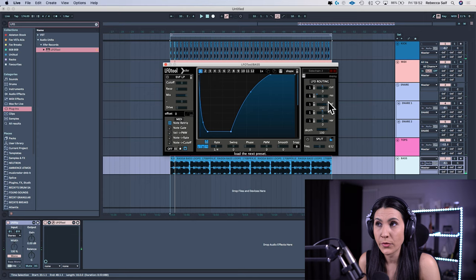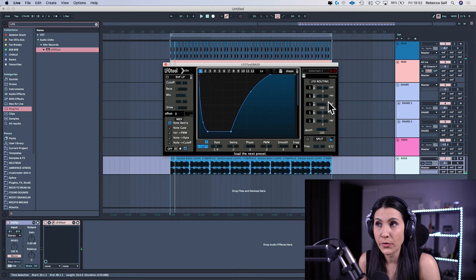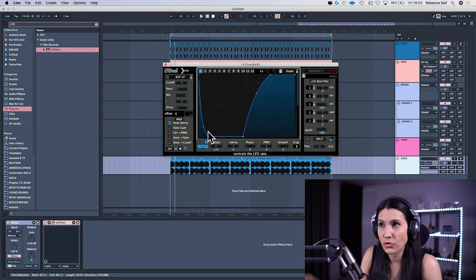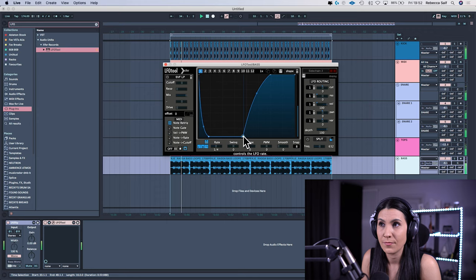Now the really great thing about the LFO tool is you can now change the shape of the envelope inside this window. So down here would be a really harsh envelope. So as soon as the MIDI comes in, it goes straight down and then it ducks the volume completely to nothing.